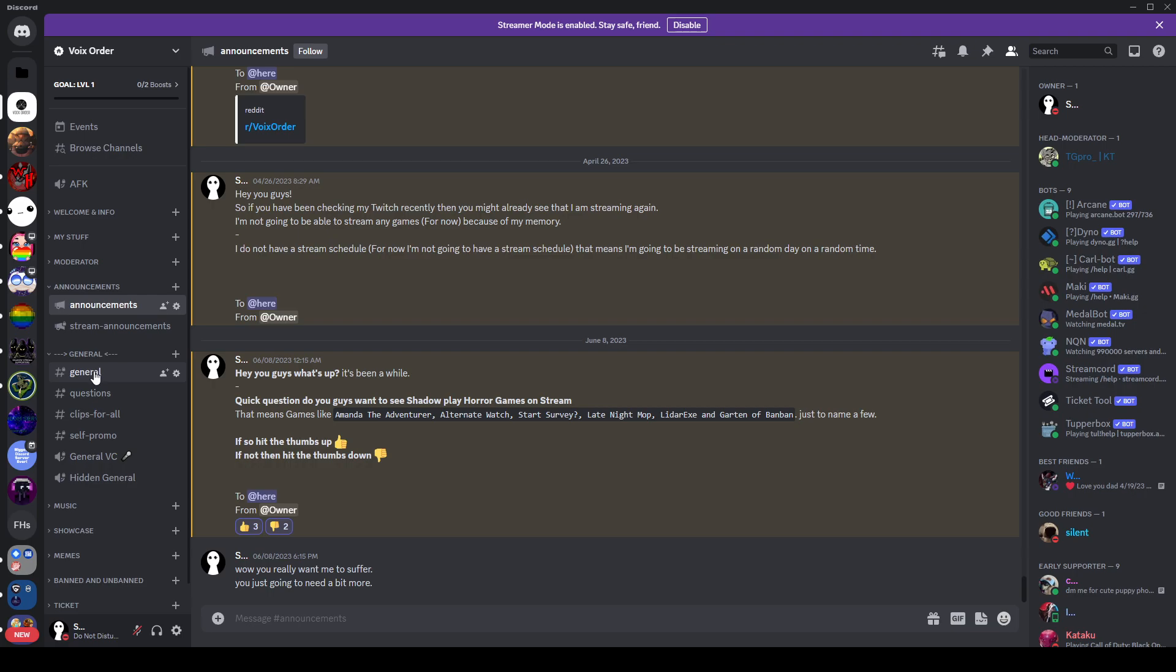And for people wondering, hey Shadow, why do you want us to join your stupid silent discord server? Well, do you want to see me suffer? Do you want me to play horror games? If you do not want my fucking reactions at all, why the hell are you watching this video?